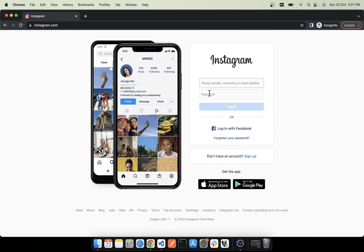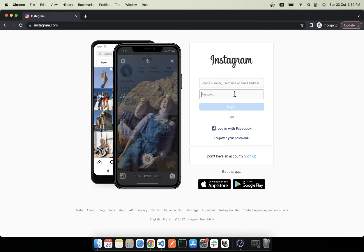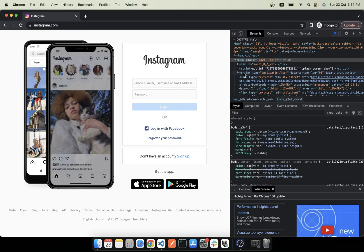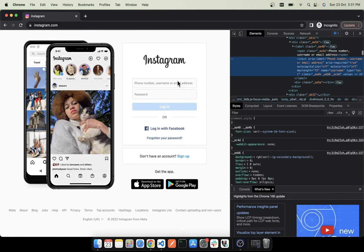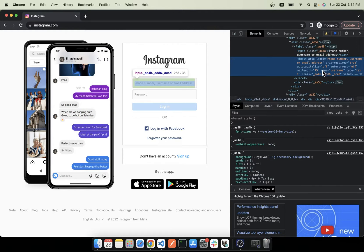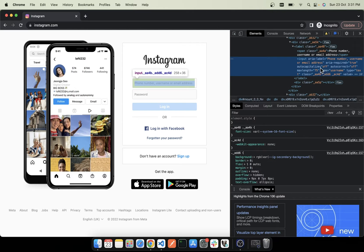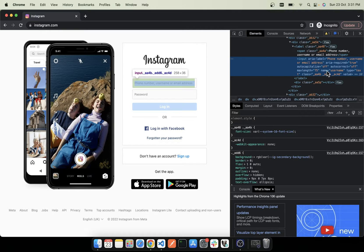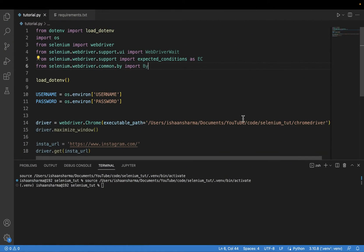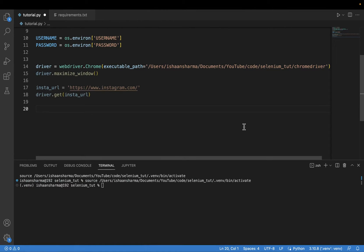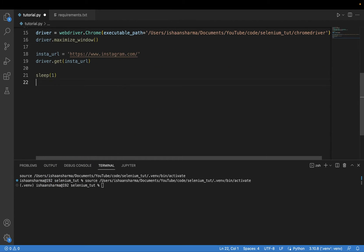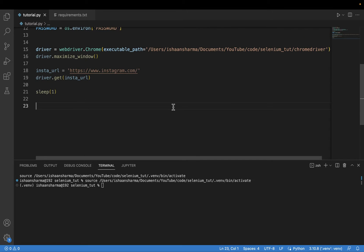Now we need some ways to identify the fields and locate them to insert the username and password for logging in. I will open the developer tools using F12 and click on the username field. You can see that it is of type input and the attribute name has the value of username — so we can identify this field by that attribute. First of all I will add a sleep of one second. You need to import sleep from time. Generally you need to add sleep between different steps because the code can execute in milliseconds and the website can identify that a bot is trying to enter its ecosystem.